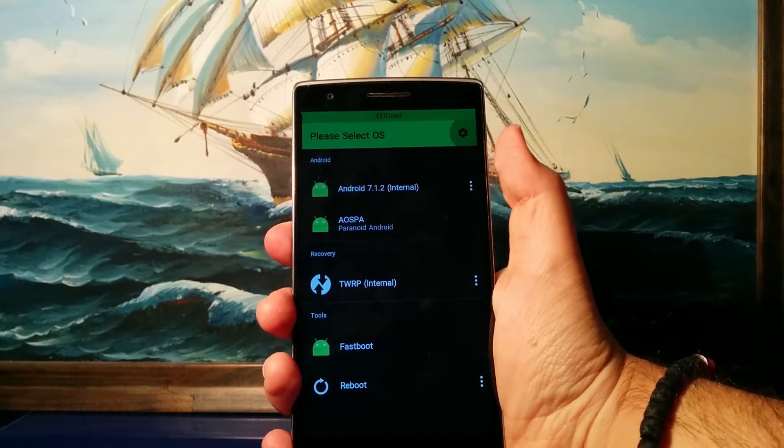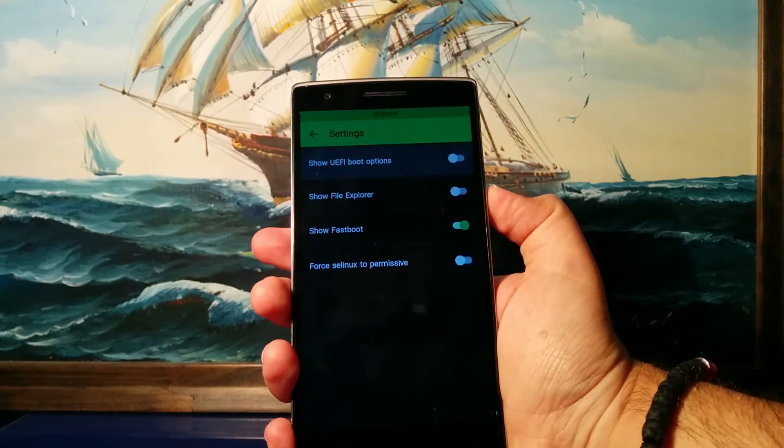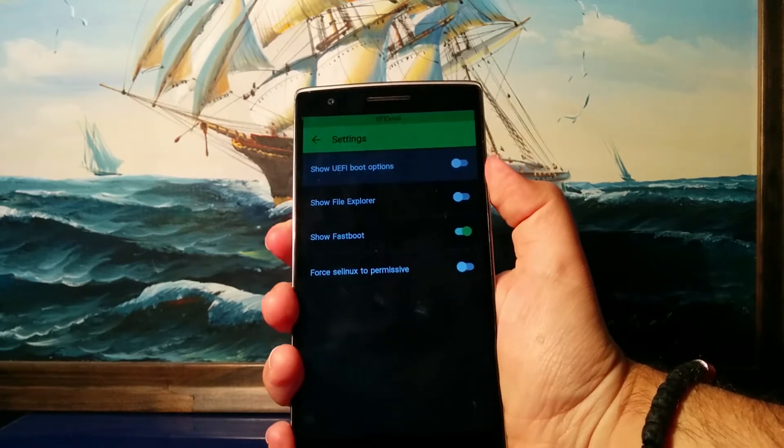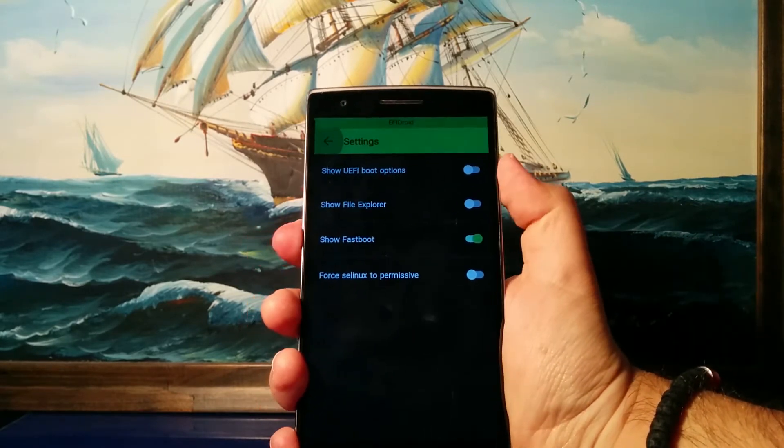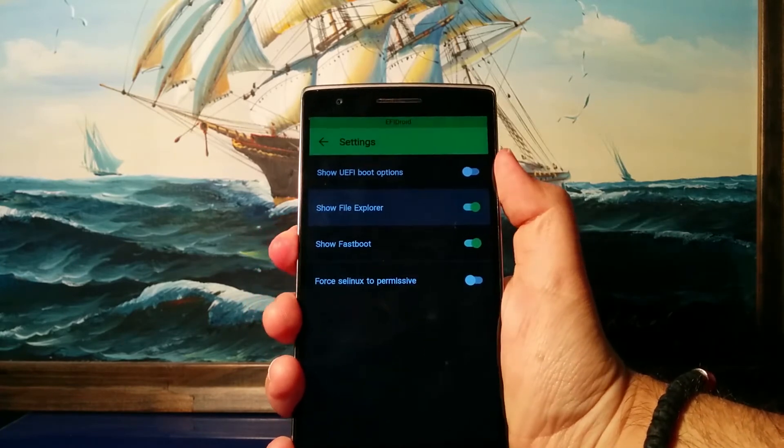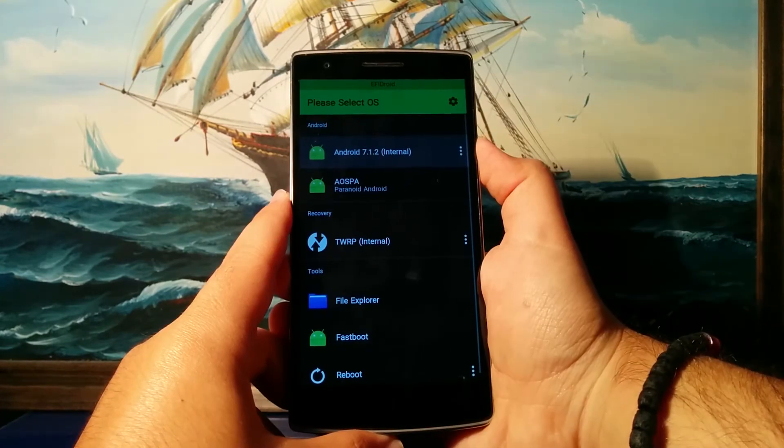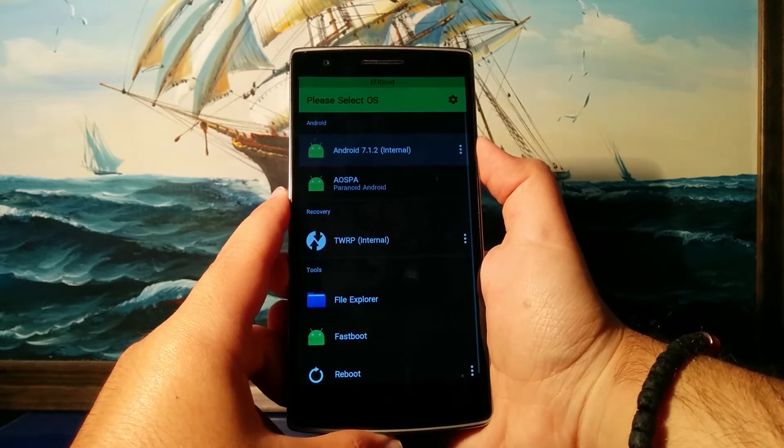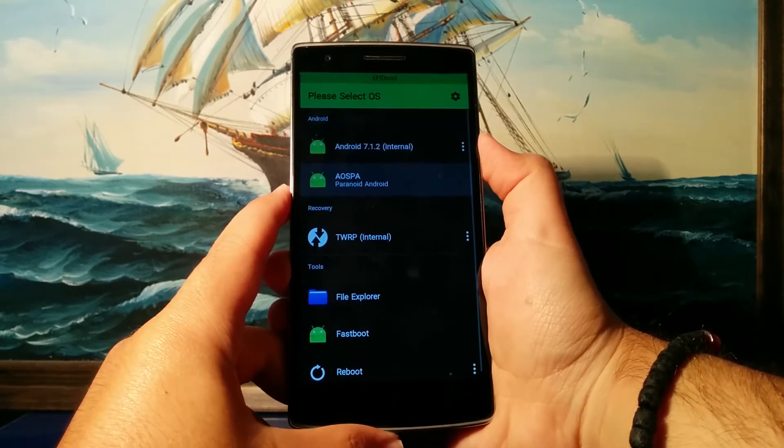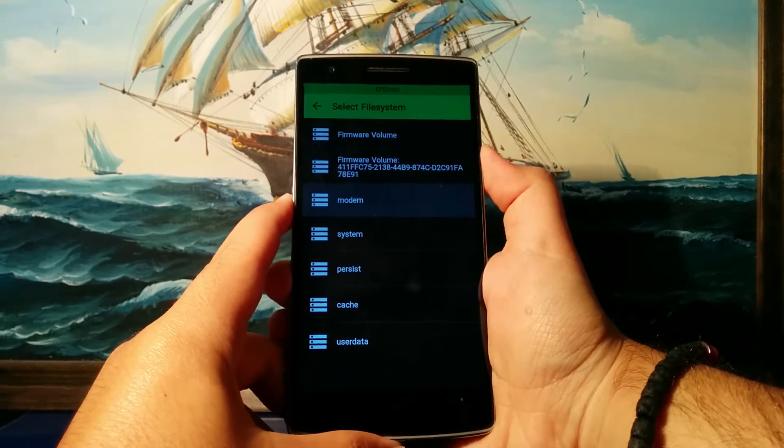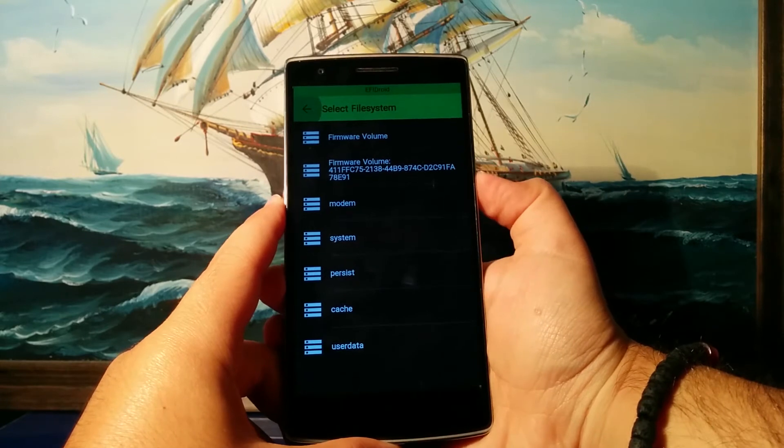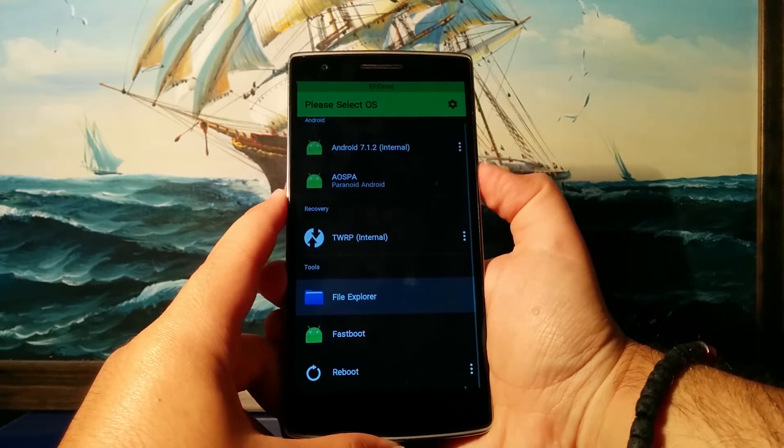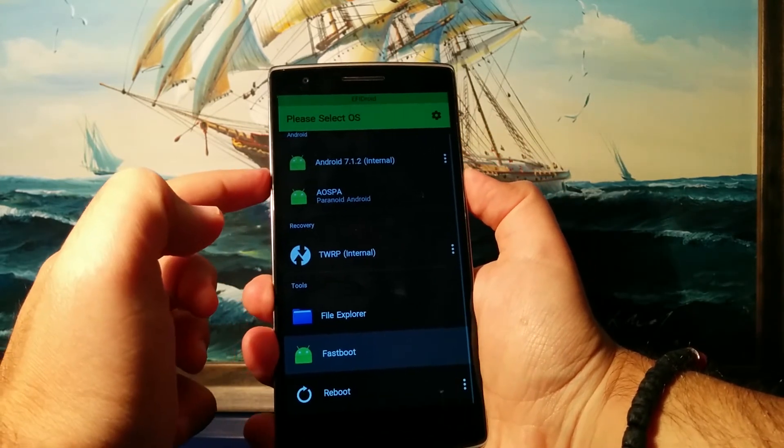And we can configure some options over here, but I'm not really gonna go through them. You also have this option to enable the file explorer. I will do that just to show you guys. So EFI Droid is not just about multi-booting your phone, but it's also about running these apps before your system boots up. So we have this file explorer here which will show you all these partitions. I'm not really gonna go through them, but it's a file explorer guys, it actually works. You can also boot up to the fastboot mode, but I'm not going to do that right now.